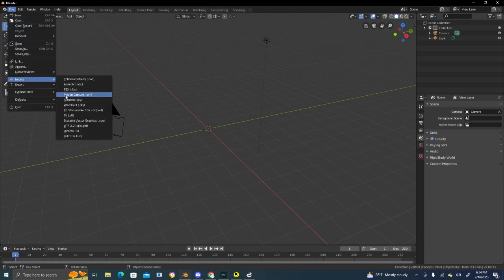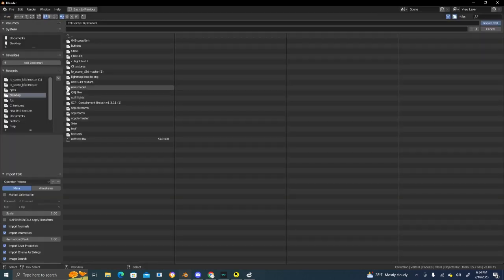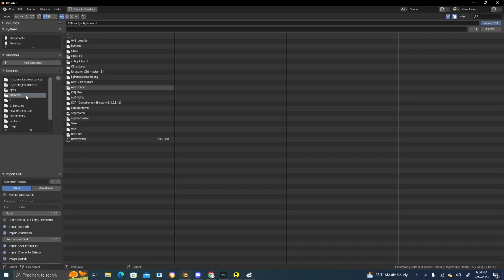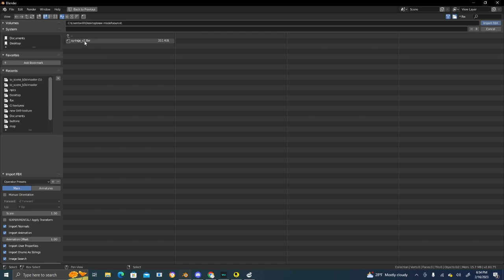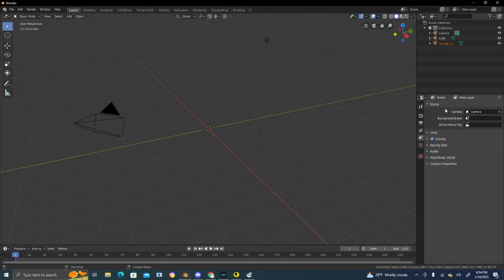Click File, Import, and find FBX. Go to Desktop, new model. Source will have the model itself, textures will have the textures. It's pretty understandable. Once you get that, click on FBX.